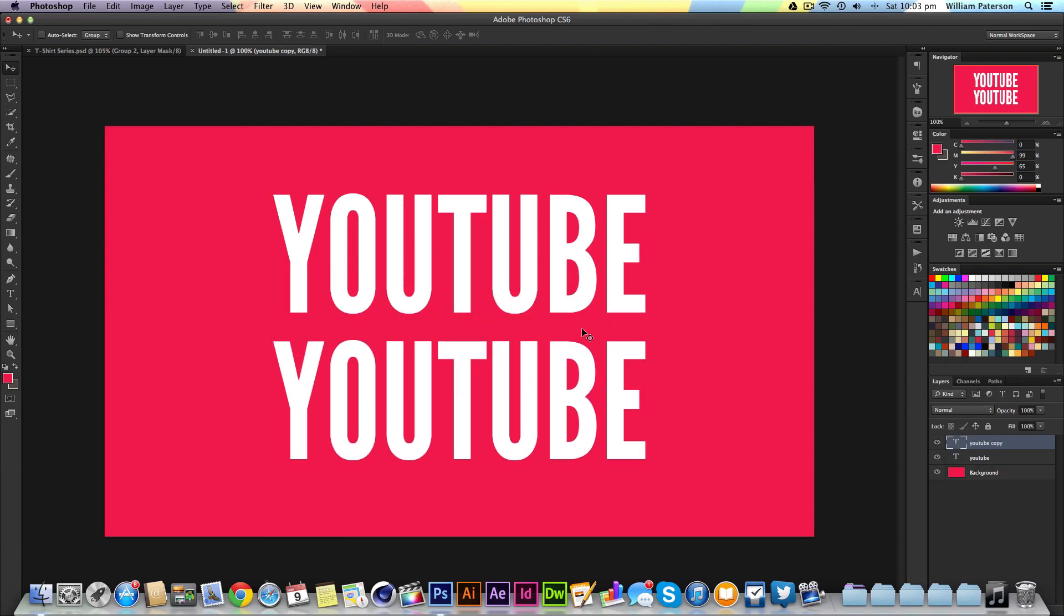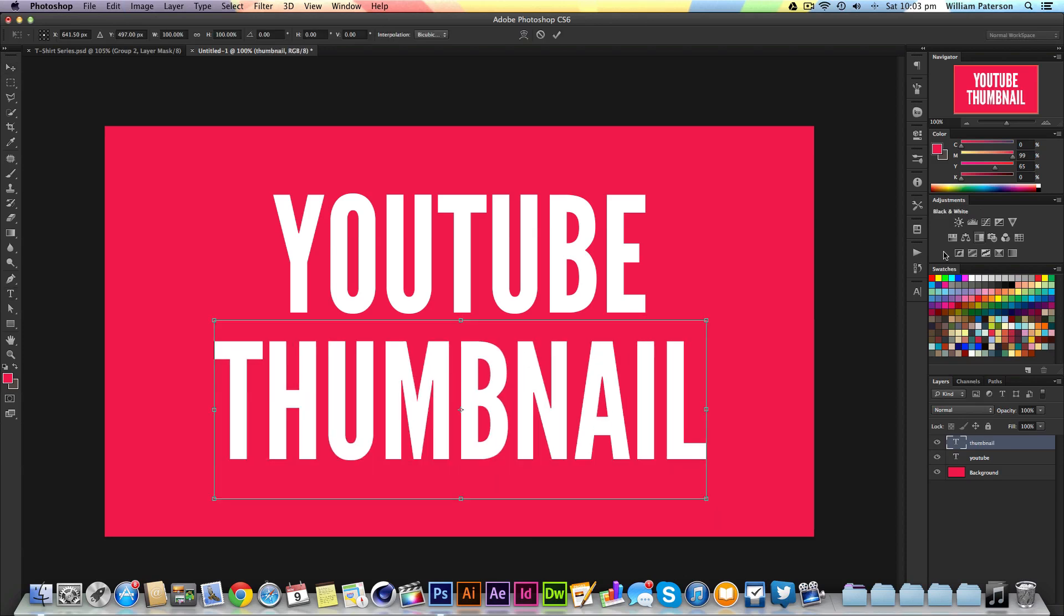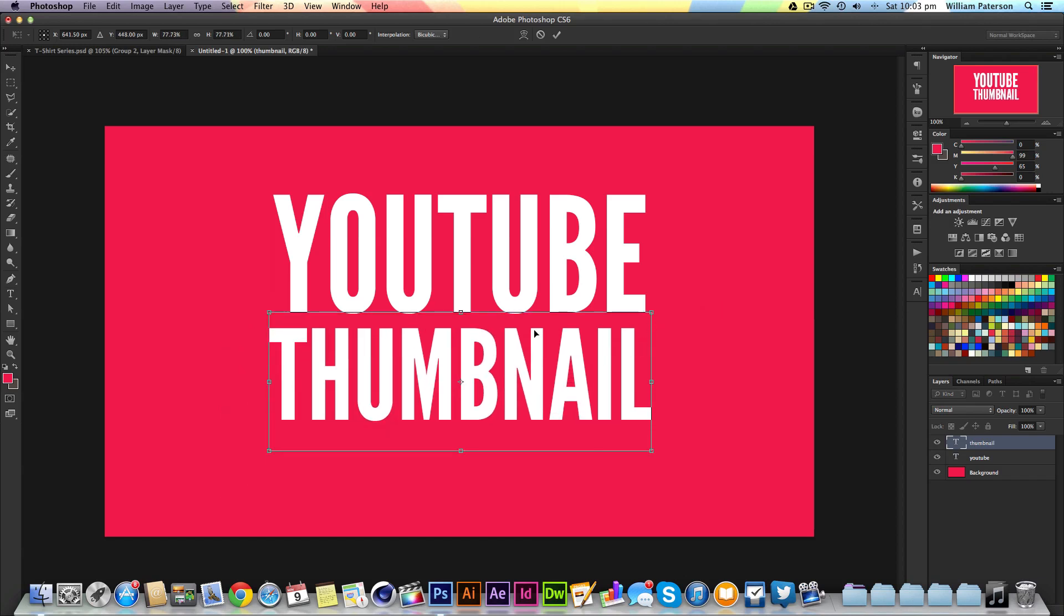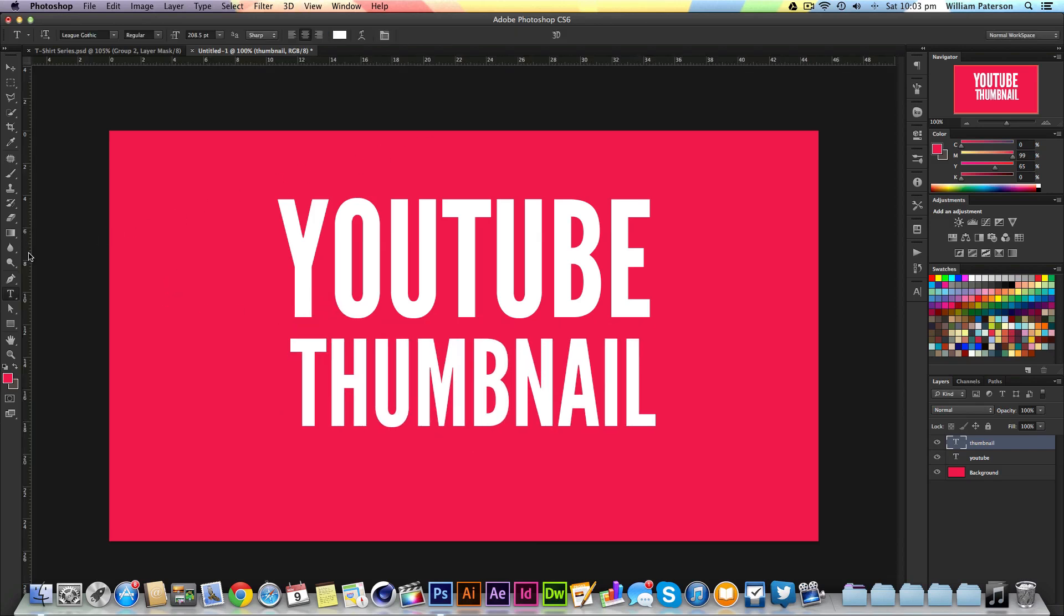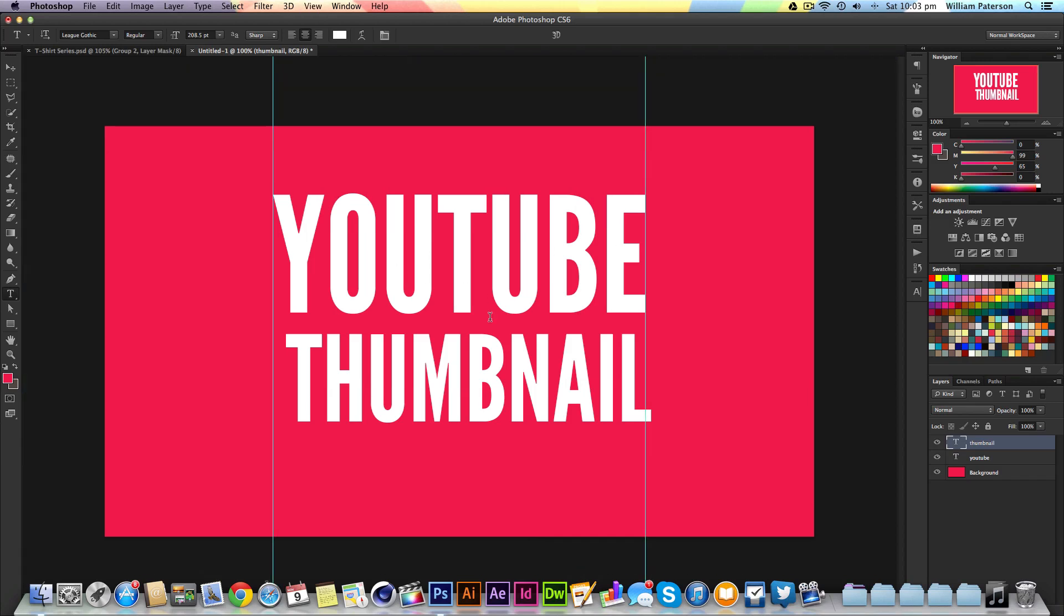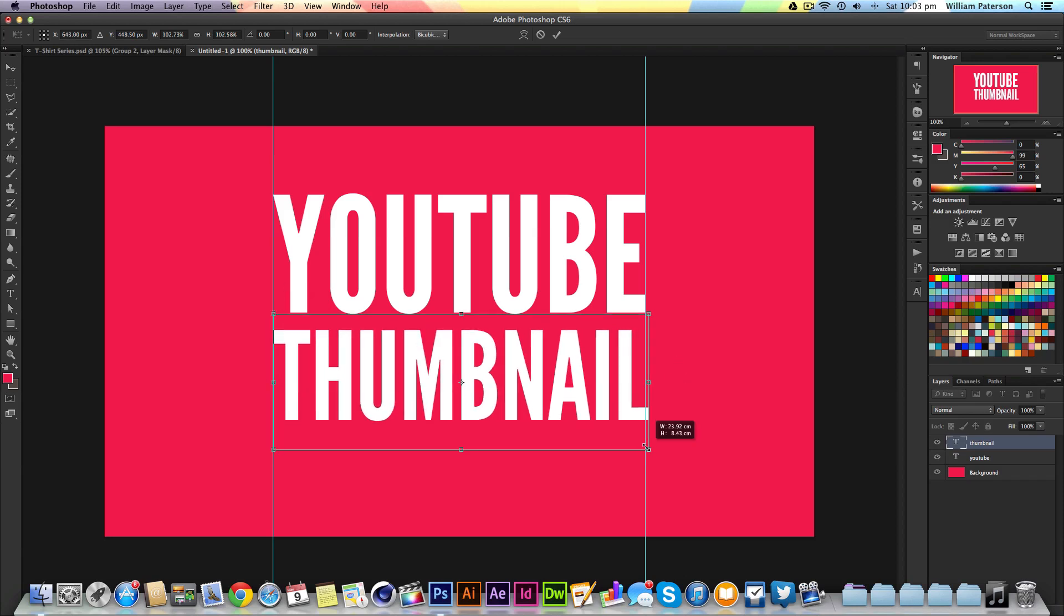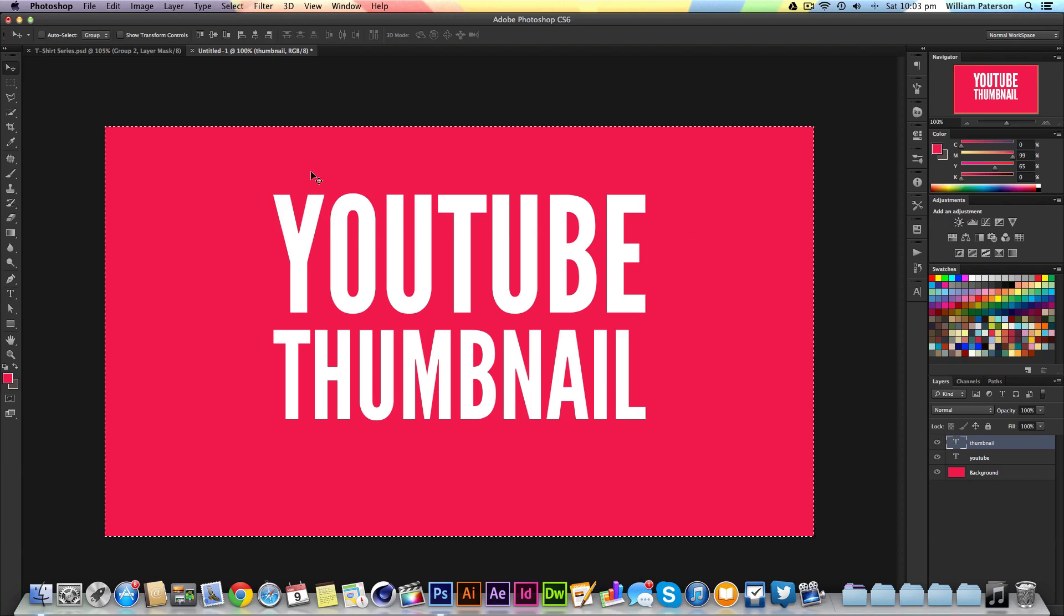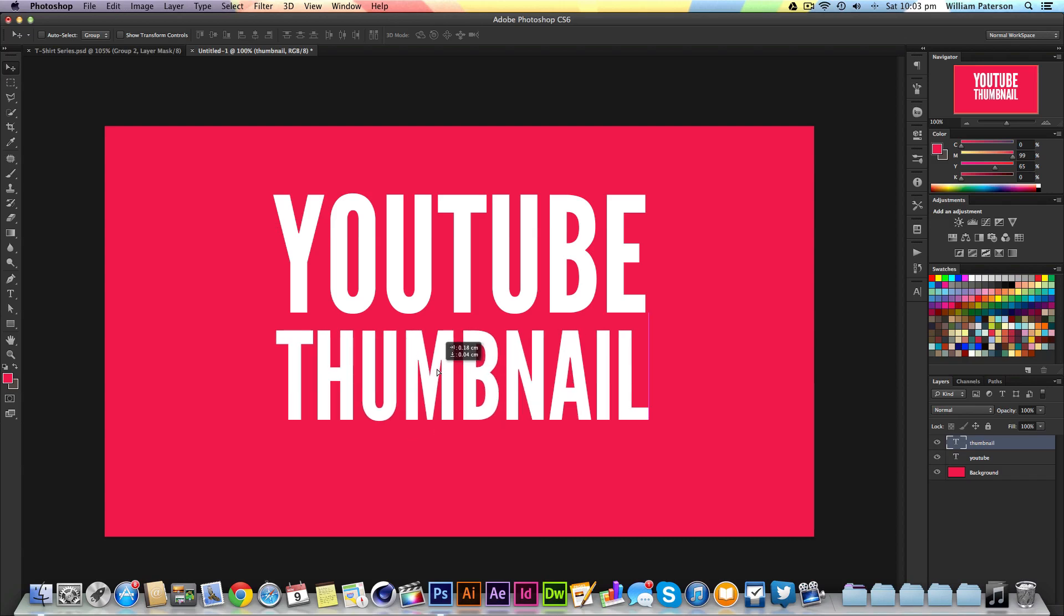Then I'll press Alt and Shift to copy it down, press T and change this to Thumbnail. I'll expand it to the same measurements as the YouTube text. If you're in trouble like me, press Command R to put rulers in place to know where to expand it to—it makes it a lot easier.